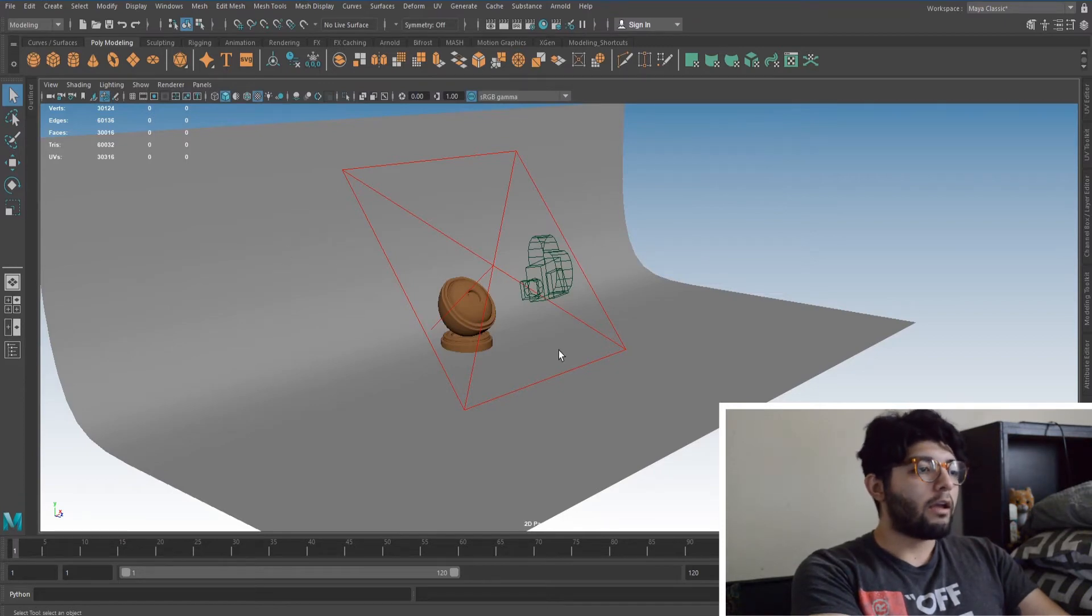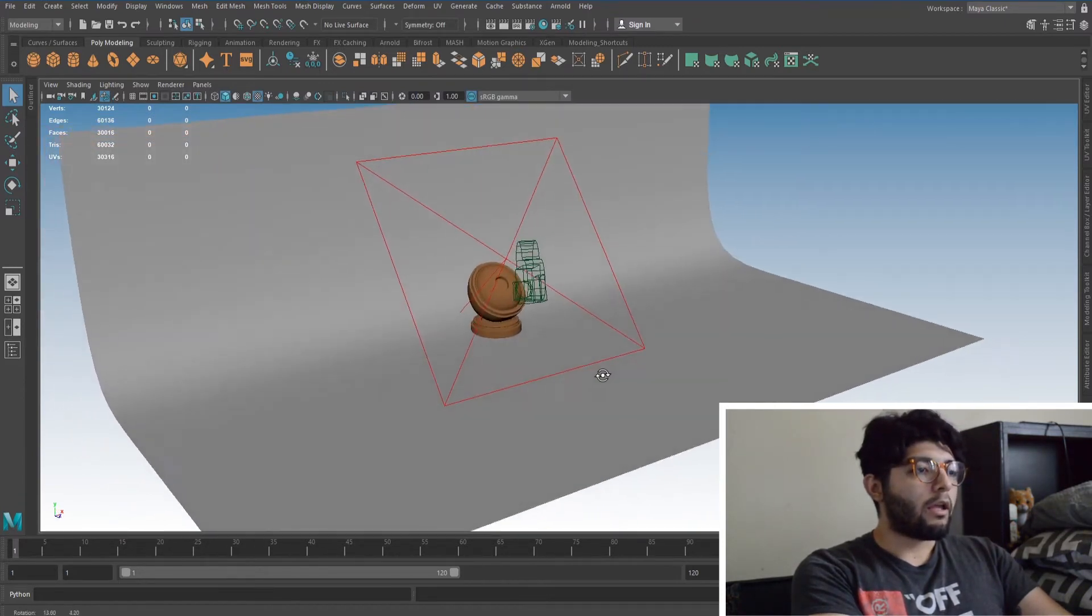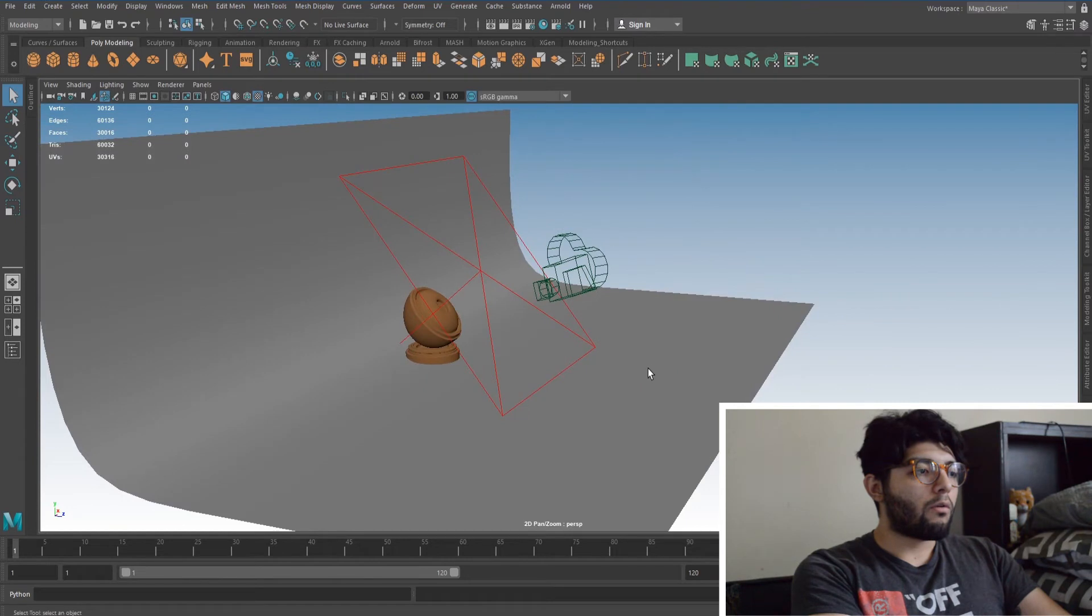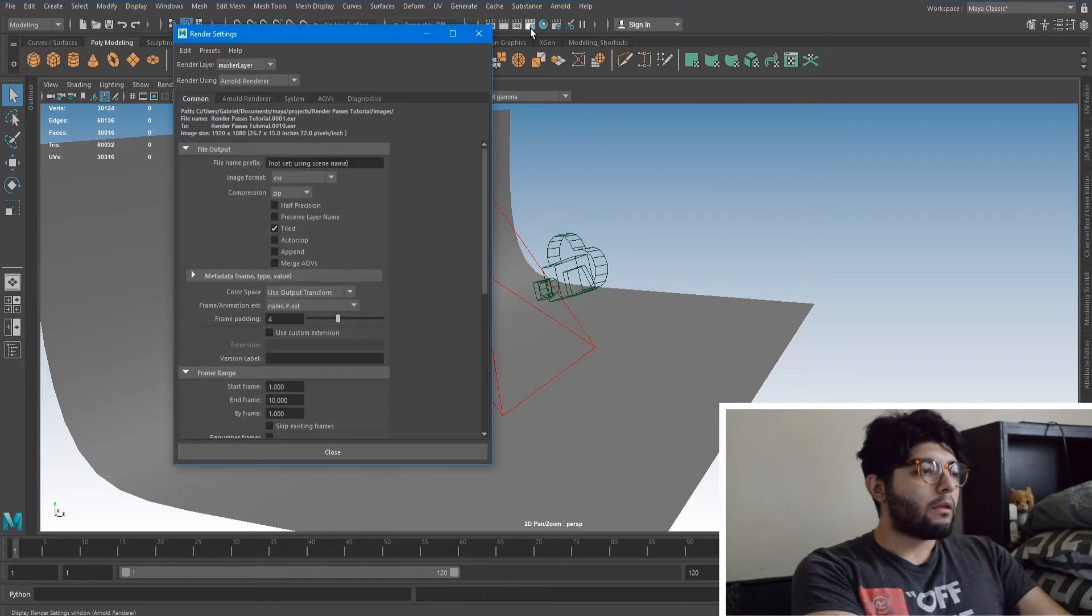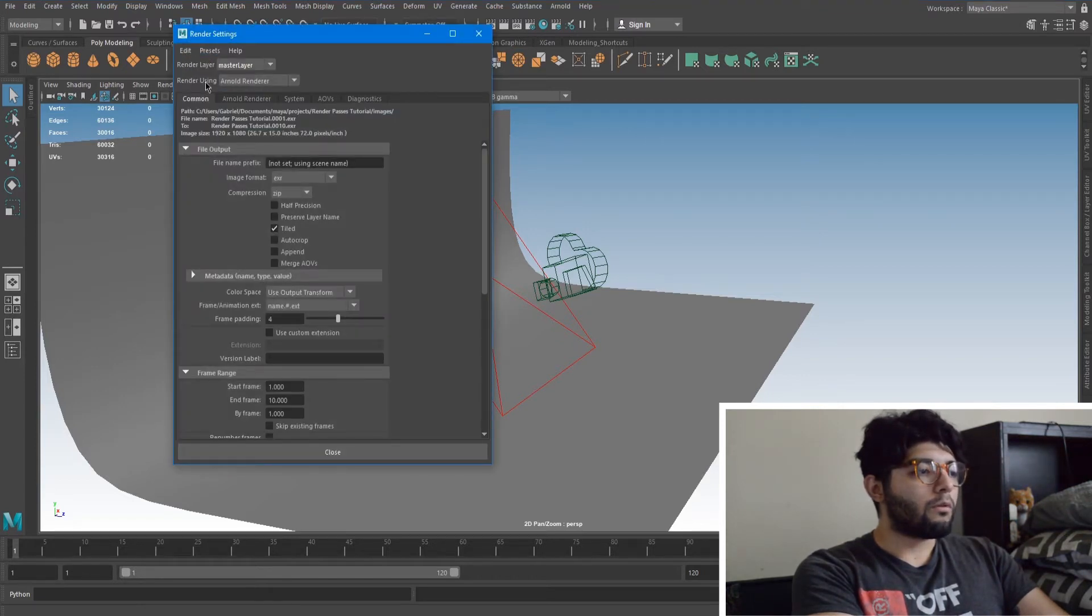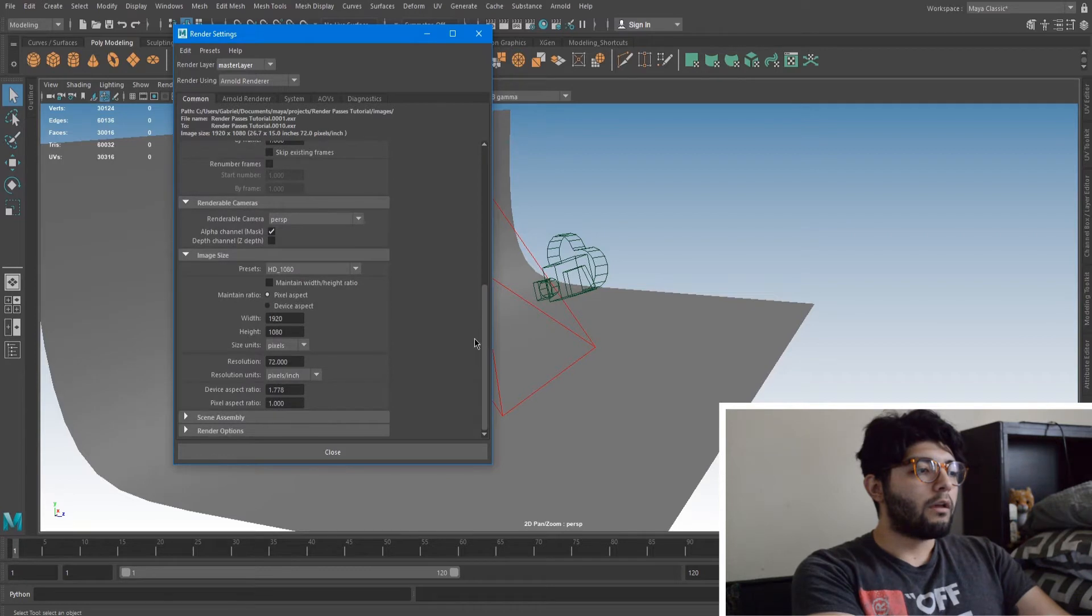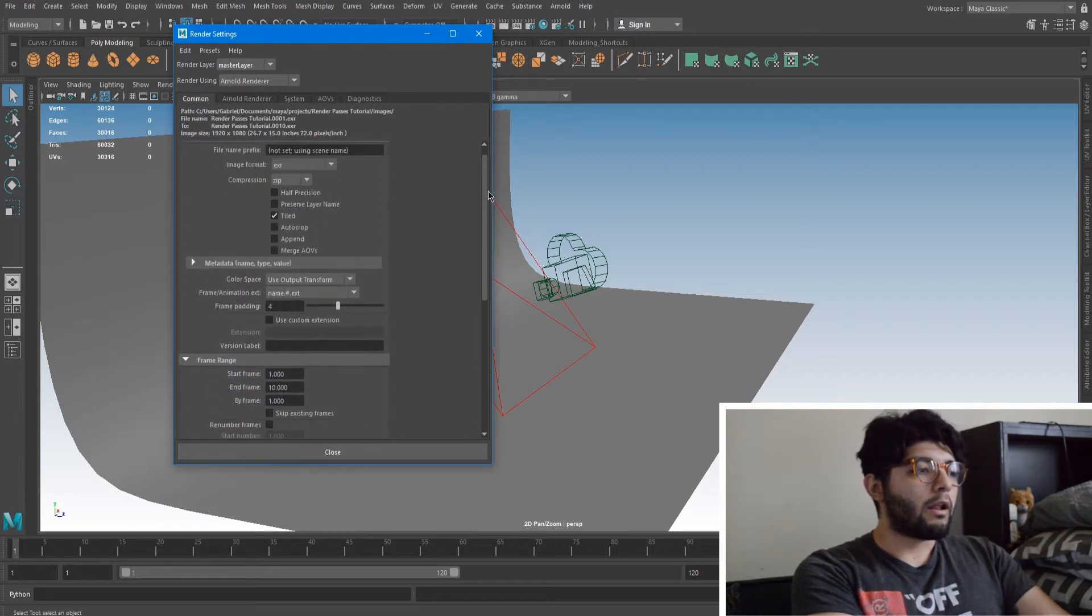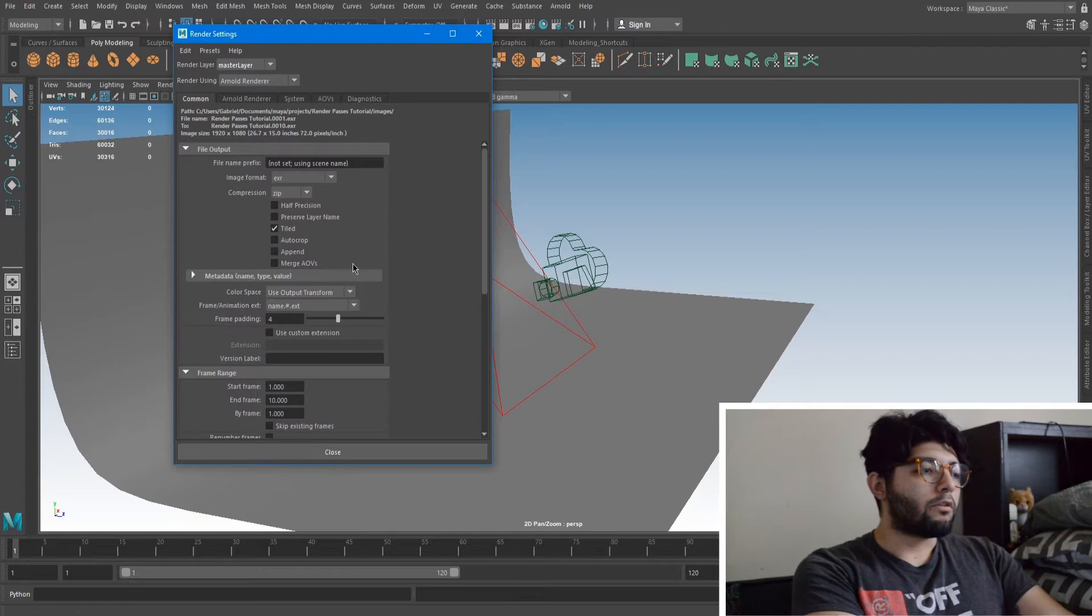Okay so say we have our scene ready and we're just ready to render. We just go up here to this little gearbox with the little clipboard. This will be our render settings. So you'll be presented with this Common tab.